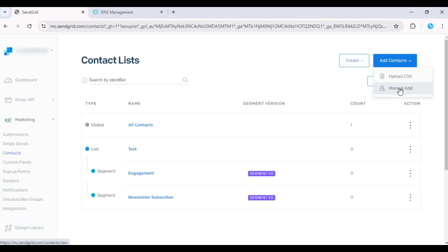If you're using a CSV file, make sure your file is properly formatted with columns for email address, first name, last name, and any other relevant information.